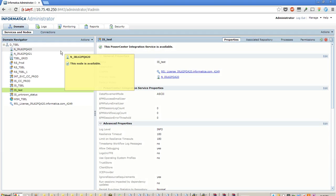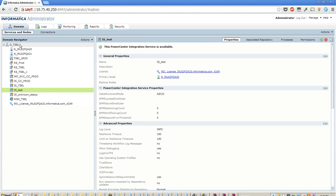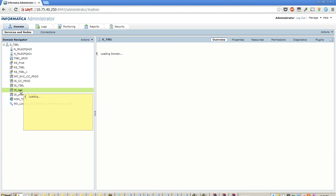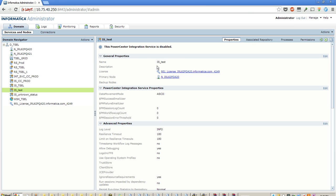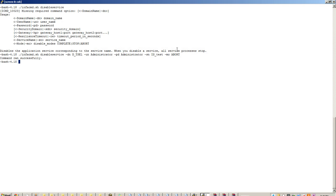Now the command has run successfully, let's see if the service is disabled. Yeah, so it is reflected in admin console that it is disabled.